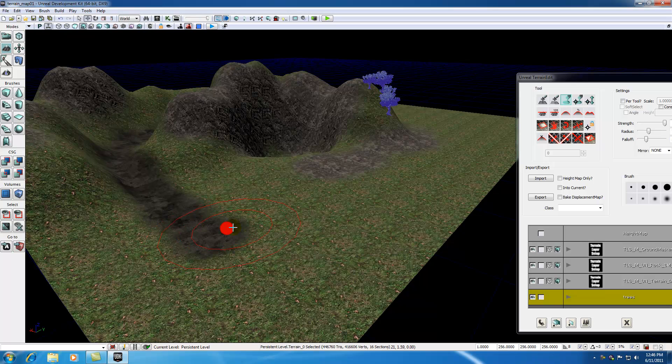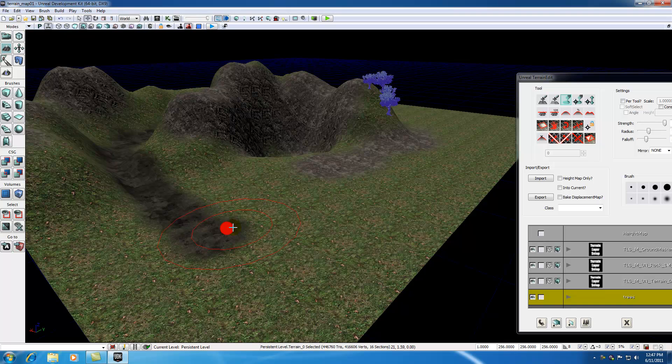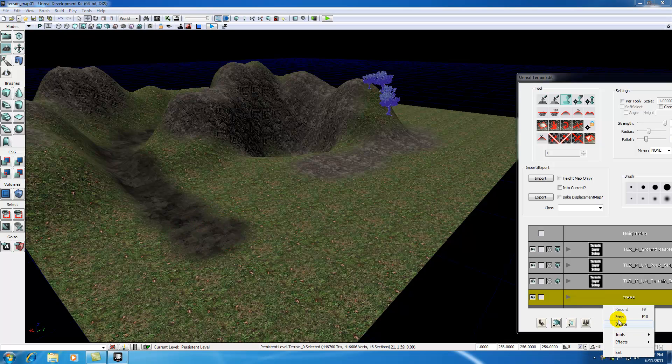For now, I think that's going to be all I'm going to be covering with terrain. There's a lot more that I can go over, but for now you guys got the core understanding of how to work with terrain. So thank you guys for watching, don't forget to subscribe, and I'll see you guys in the next tutorial.